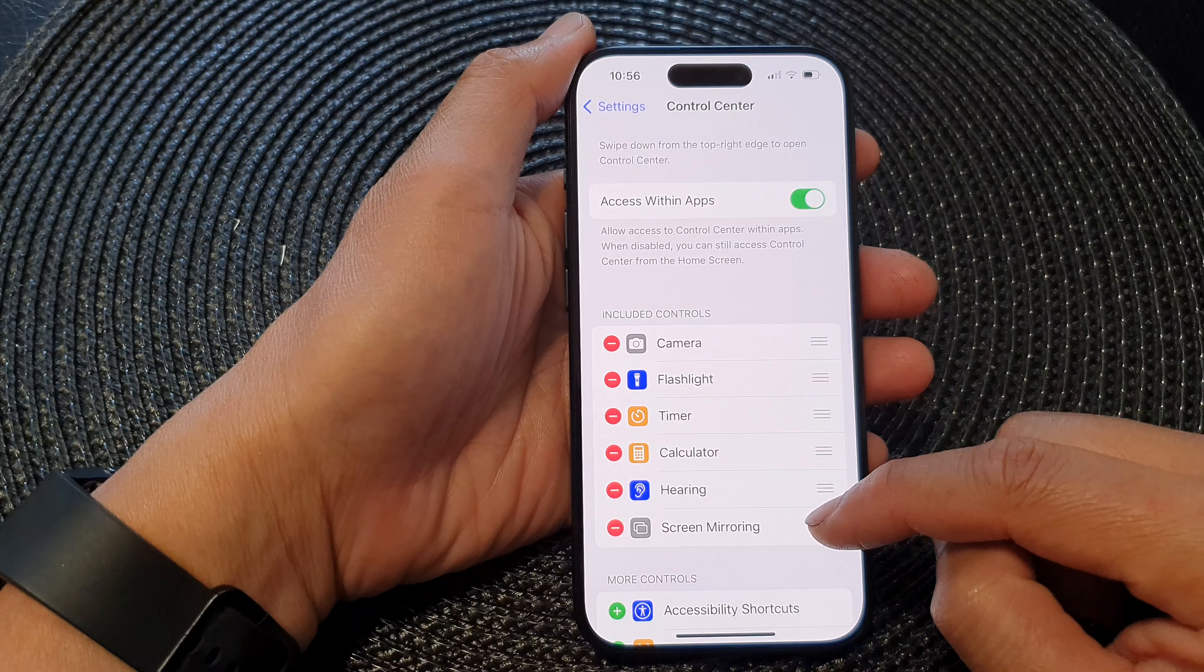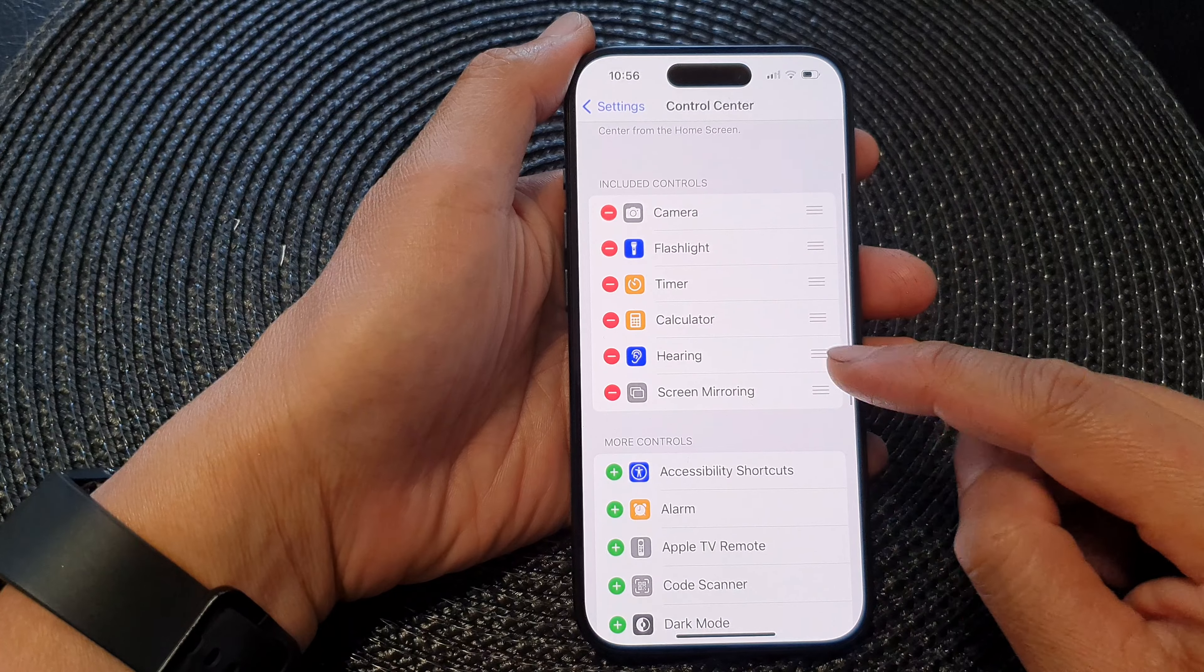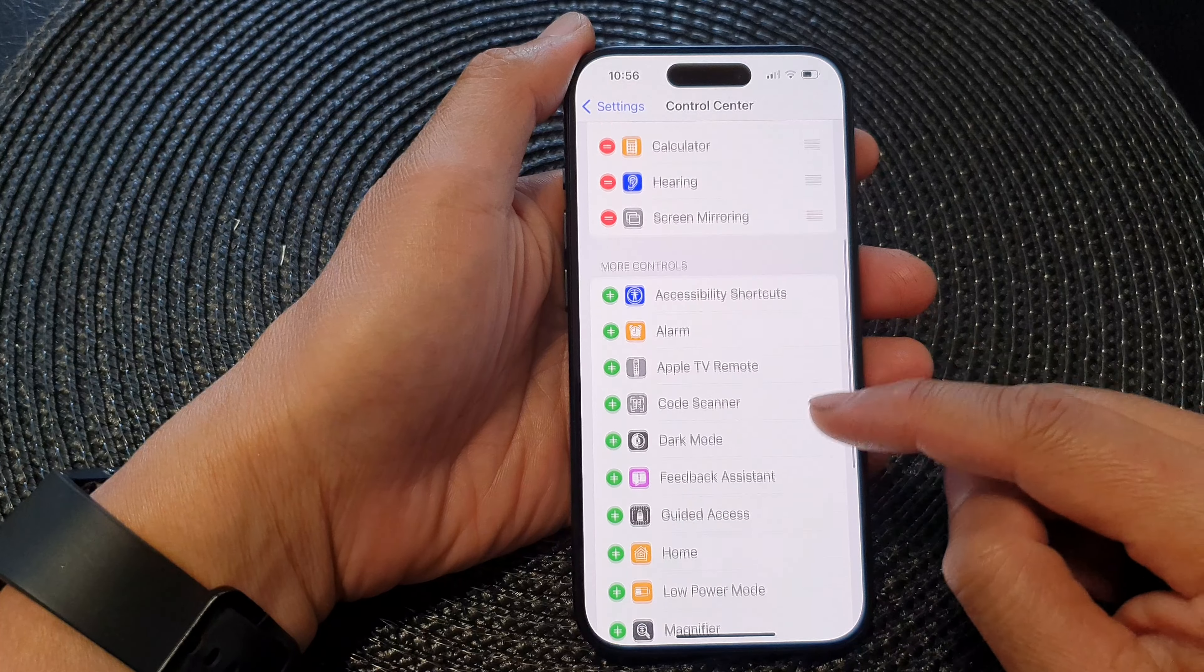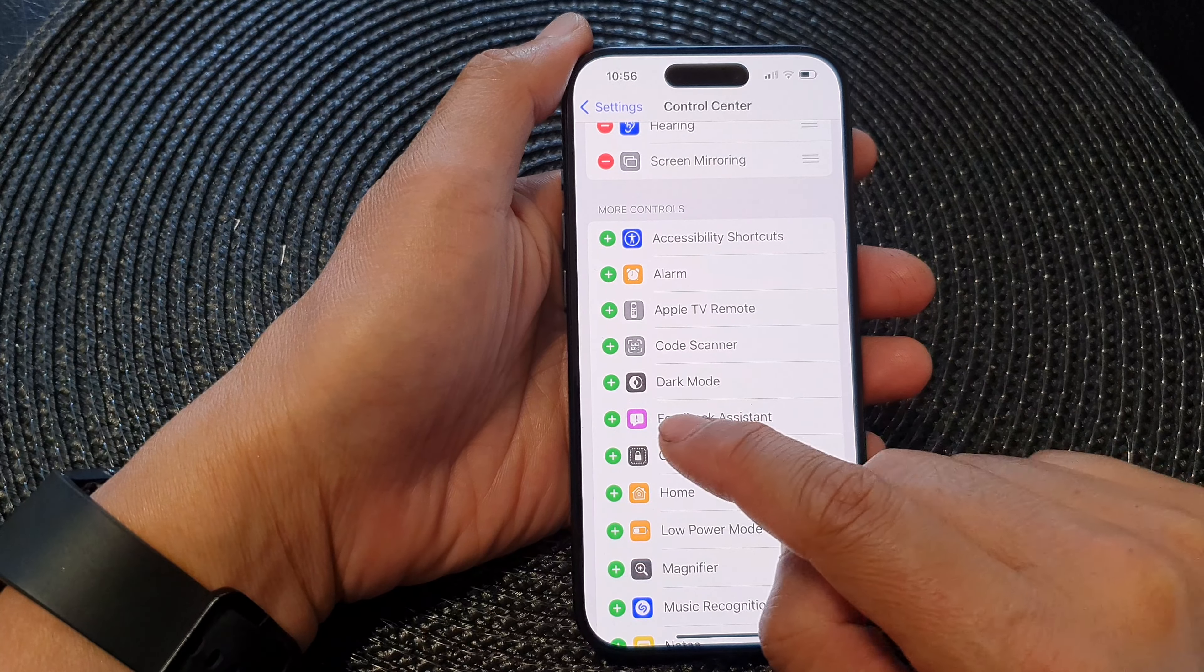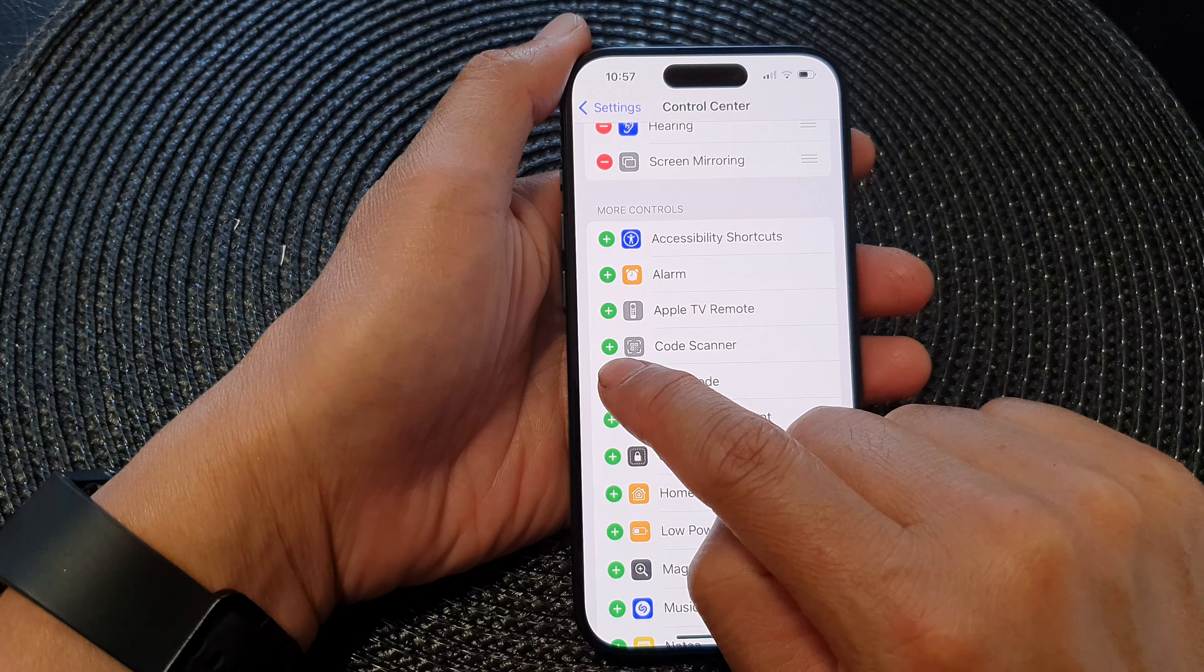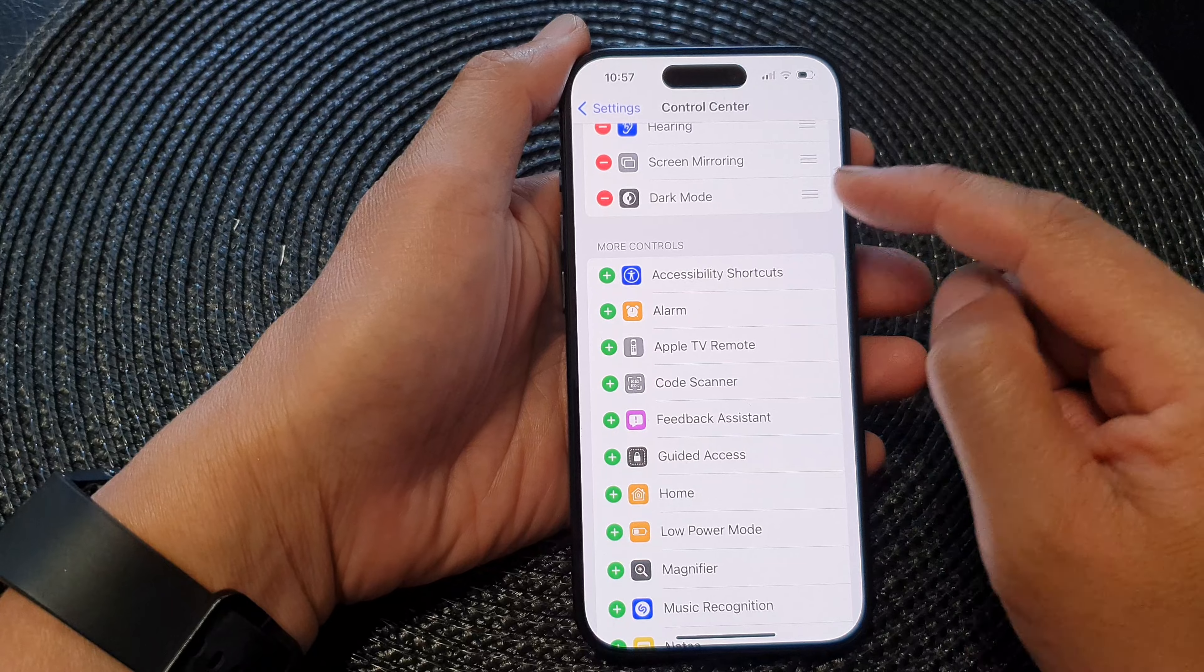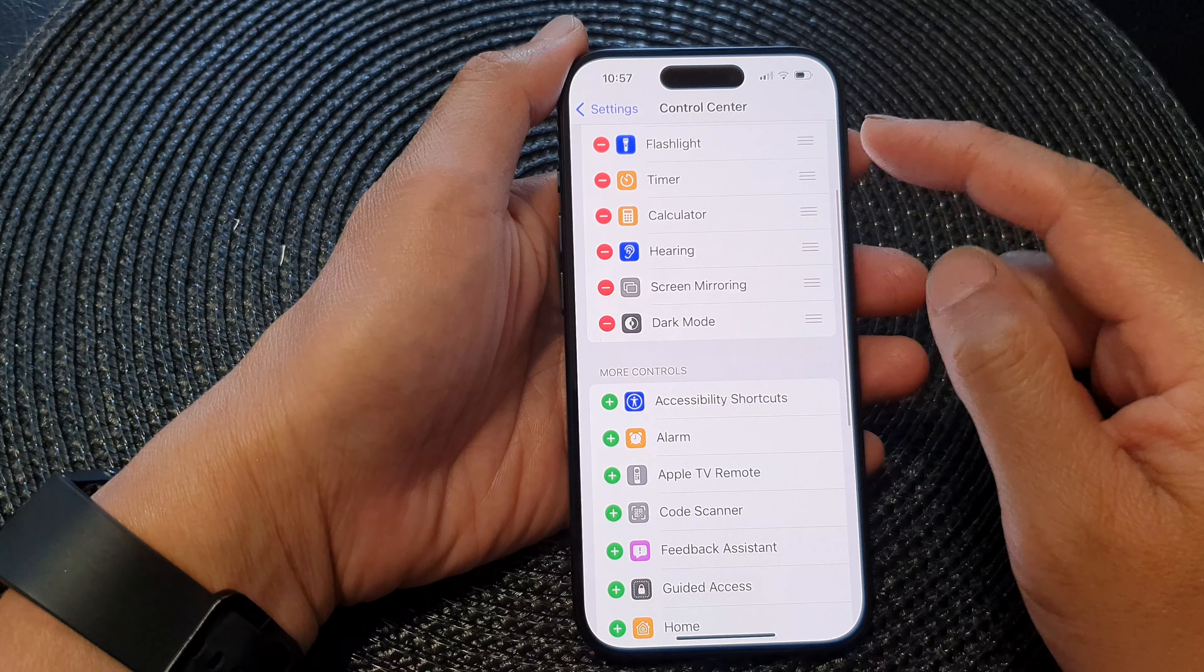Now in here, go down and tap on dark mode. Tap on the green add button to add it to your control center.